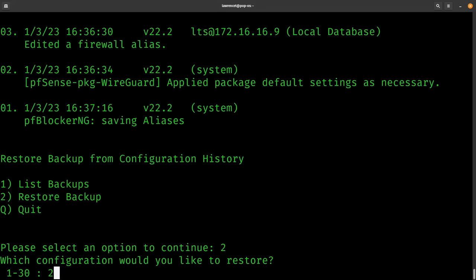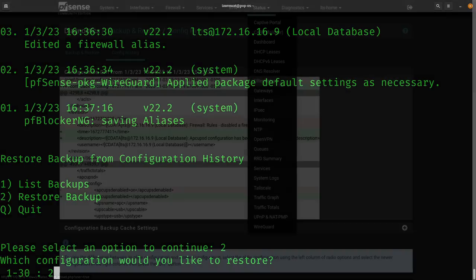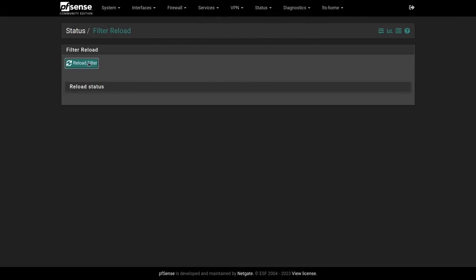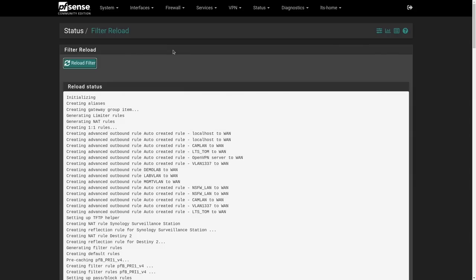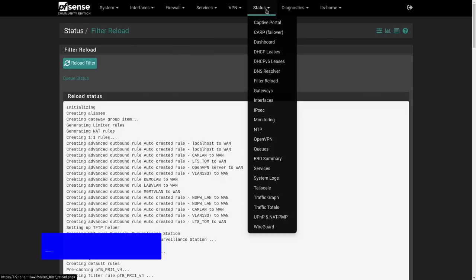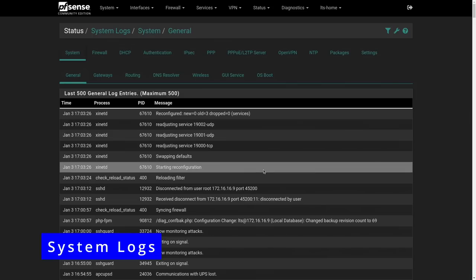Also of note, if you changed a firewall rule, you will have to do a rule reload. Really easy to do. Just go to status, filter reload, and you can just reload the rules. All you're doing is reloading the firewall rules and applying them because you reverted the config, but this will force it to apply any of that config that you did.